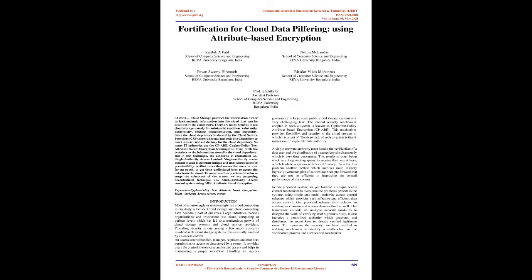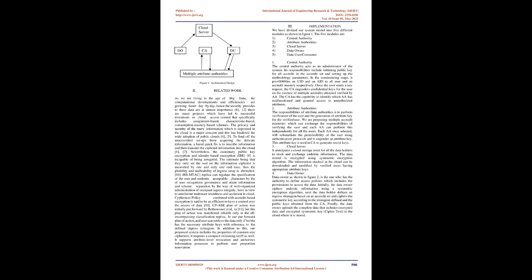An access control handles, manages, regulates, and monitors permissions or access to data stored by an owner. It provides users the control to restrict unauthorized access and helps in maintaining a proper workflow.